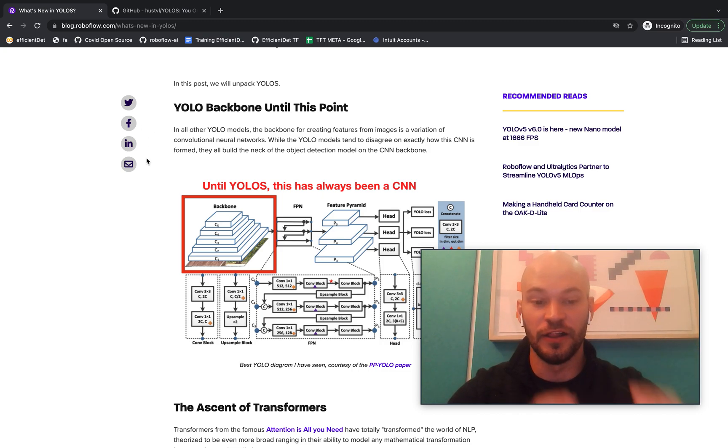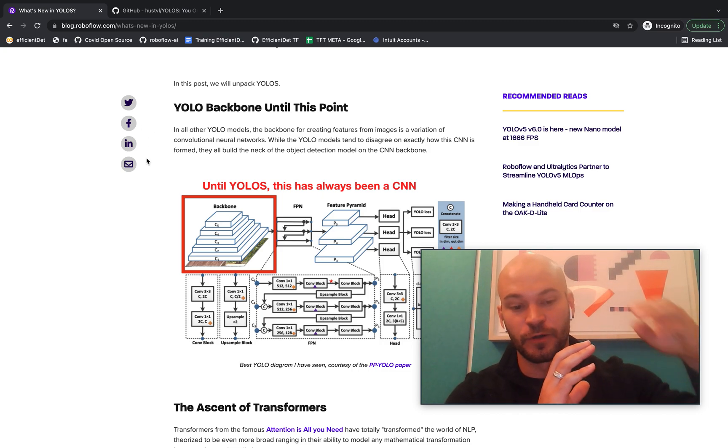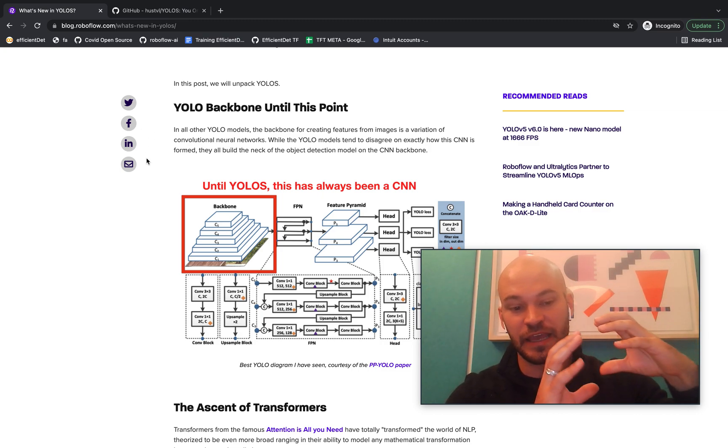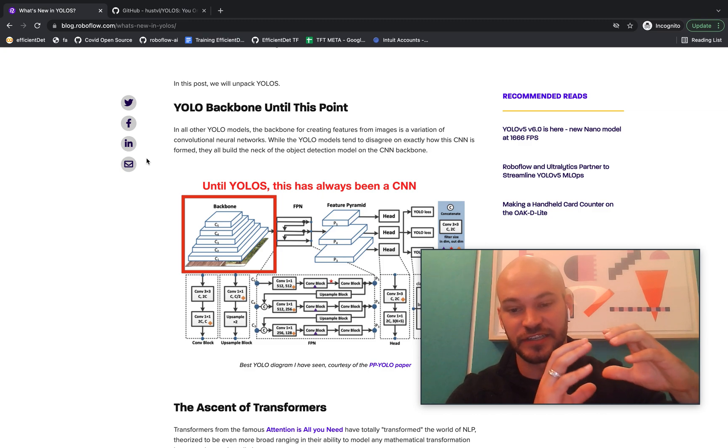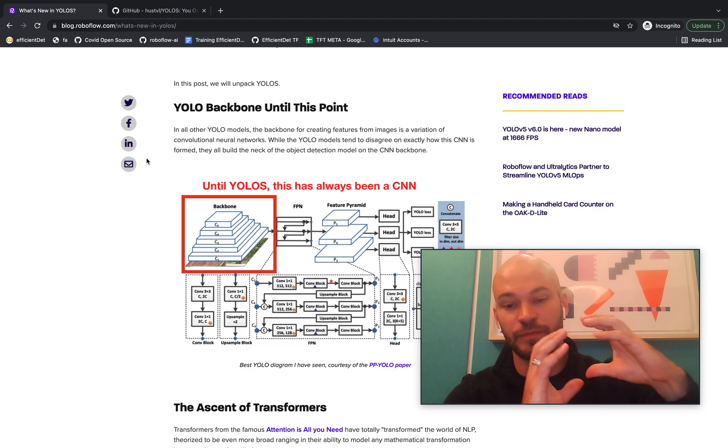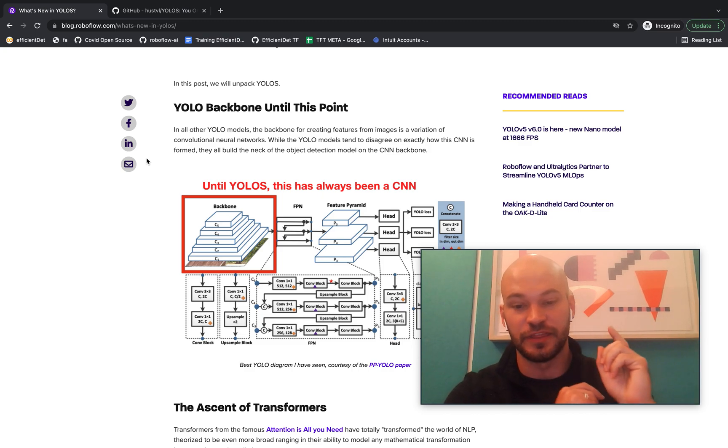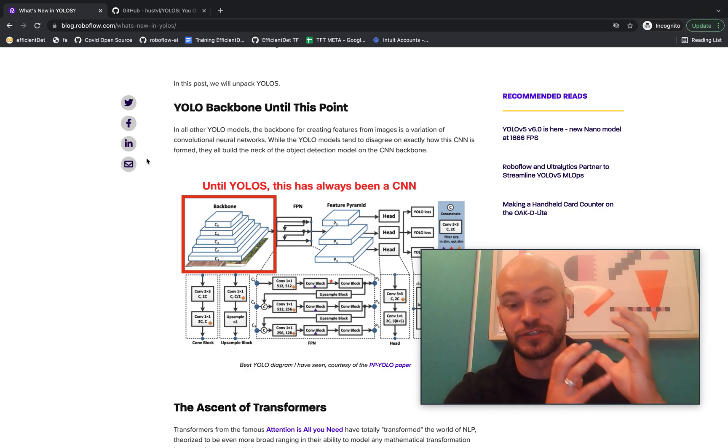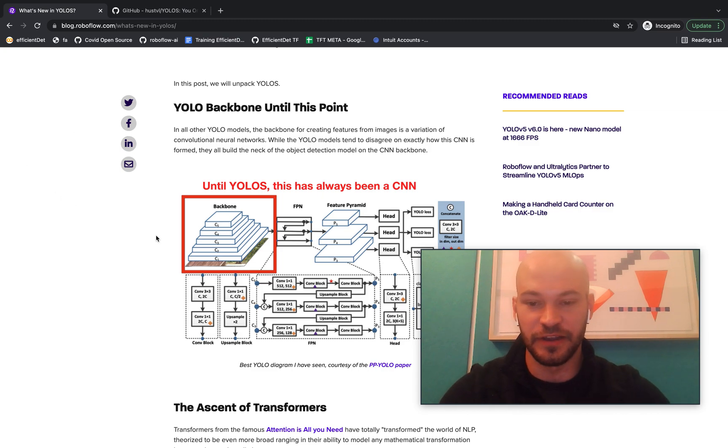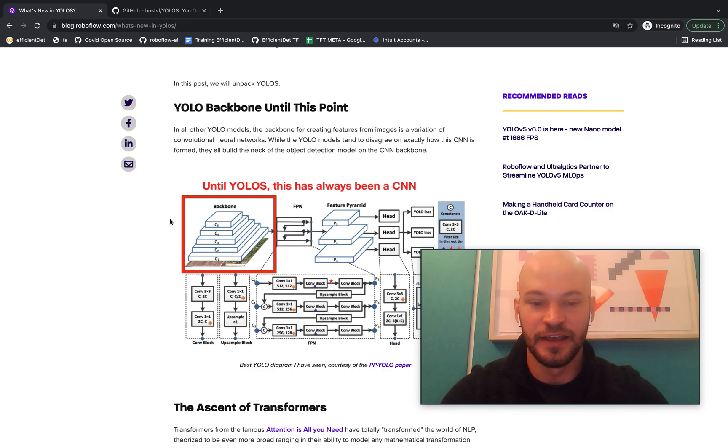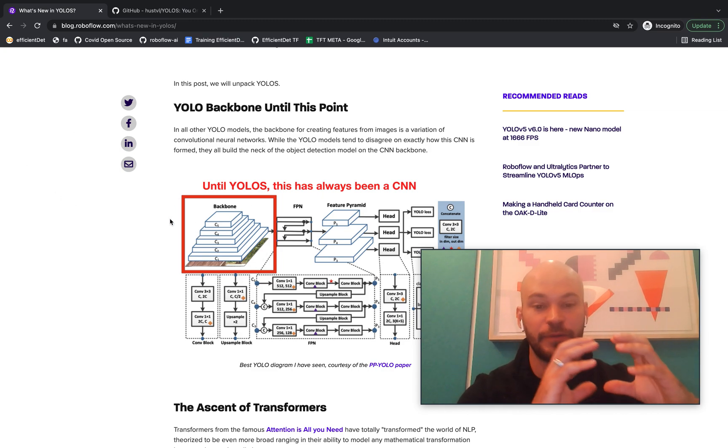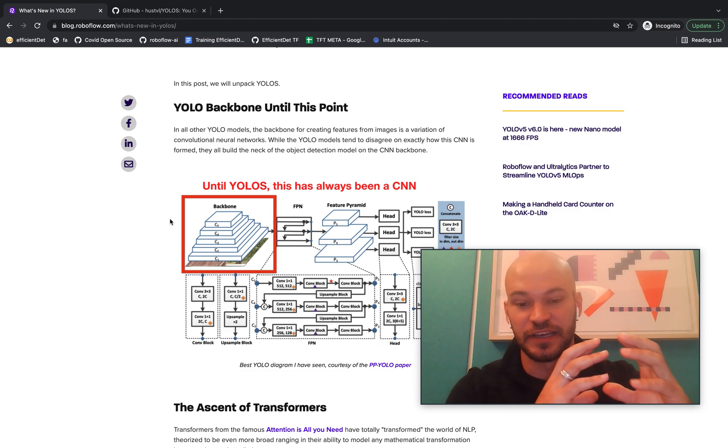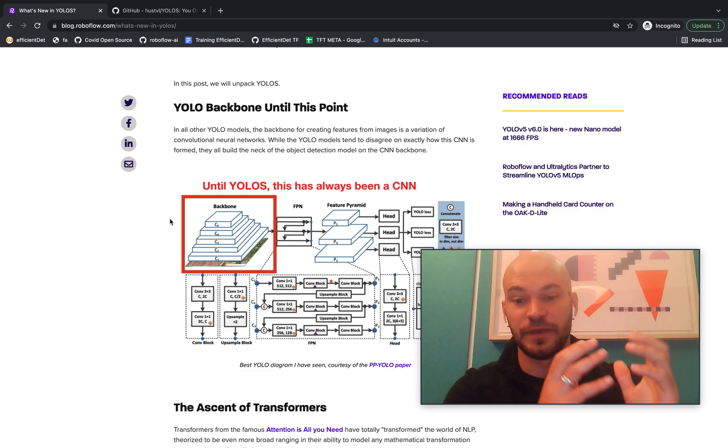So all of their backbones form features from the images that they process for detections with a convolutional neural network backbone. So here in this diagram of the YOLO model, I highlighted the backbone that is used in PPYOLO.